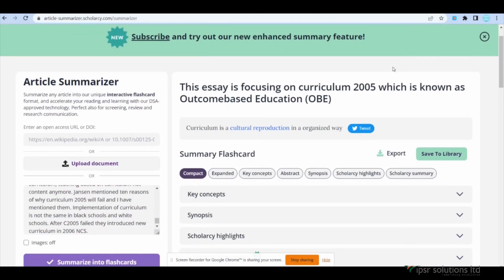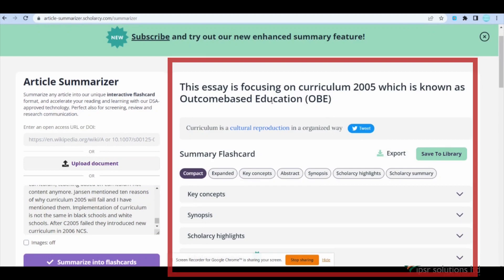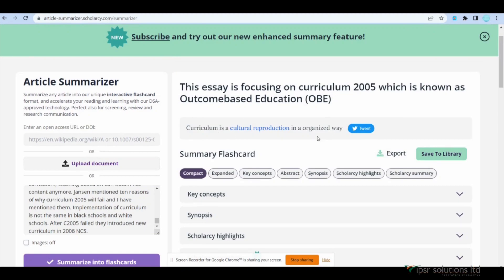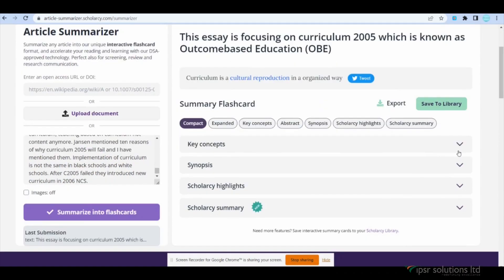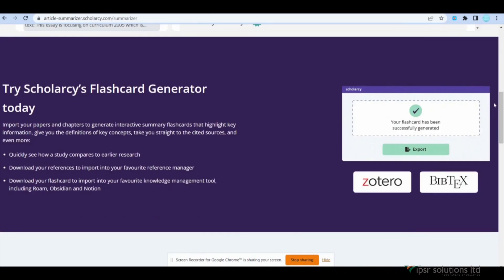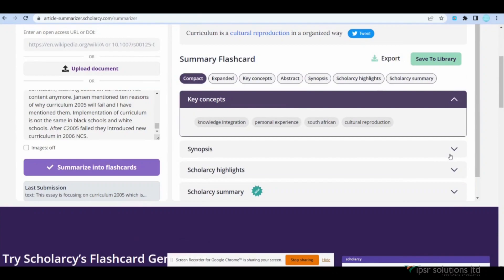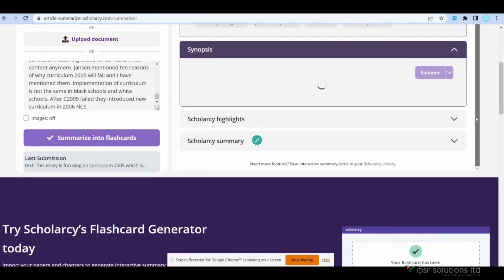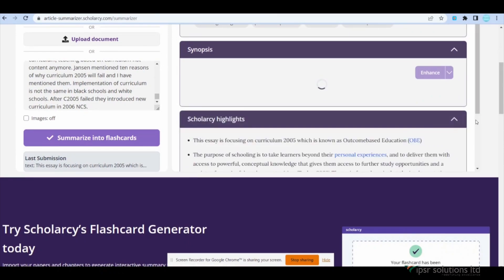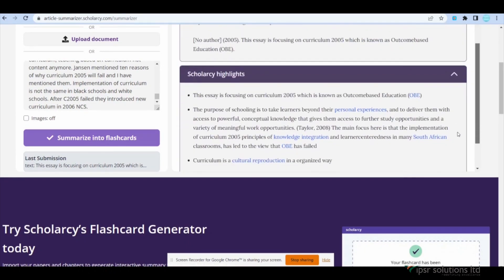Excellent! Now on the right hand side of the screen, you will see the summarized content. ScholarZee's AI has extracted the key concepts, highlighted important sections and generated a summary for you. To view specific sections of the summary, click on the drop down button. This will give you access to key concepts, synopsis, highlights and overall summary of the article.